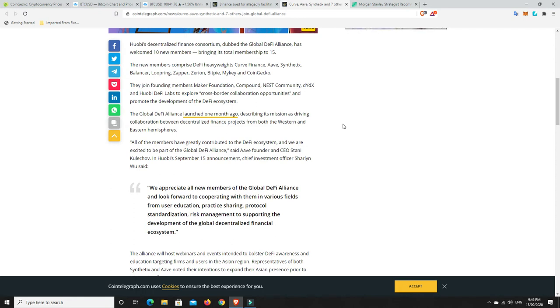and CoinGecko. They joined founding members, Maker Foundation, Compound, Nest Community, DYDX, and Huobi DeFi Labs to explore cross-border collaboration opportunities and promote the development of the DeFi ecosystem.